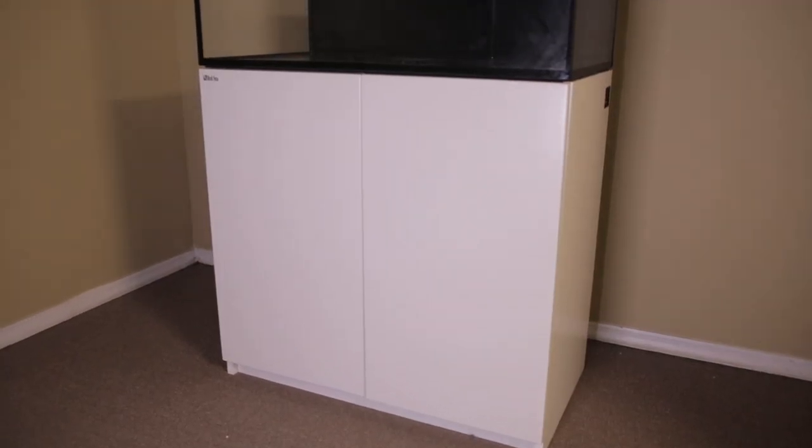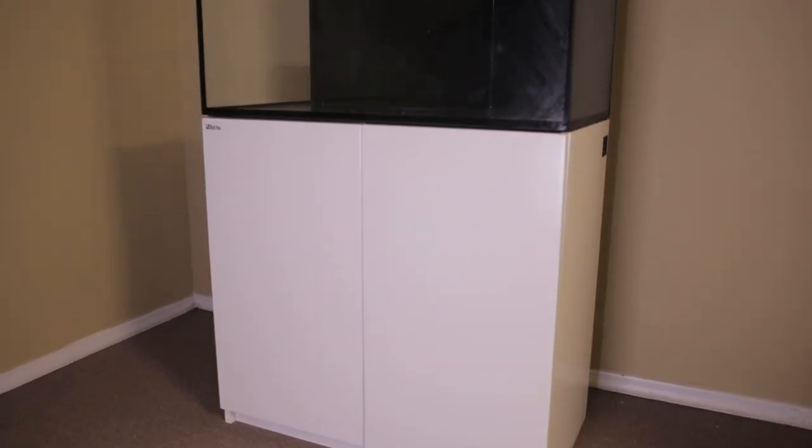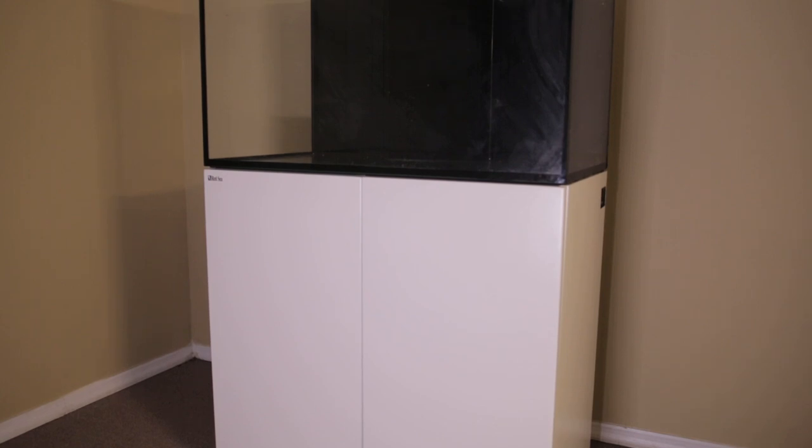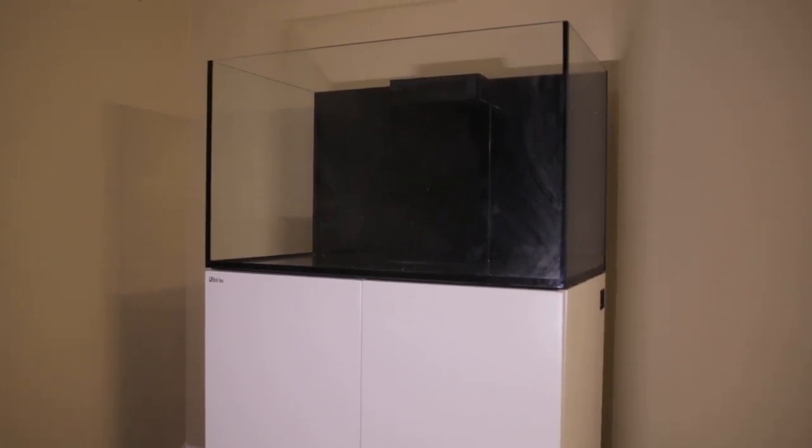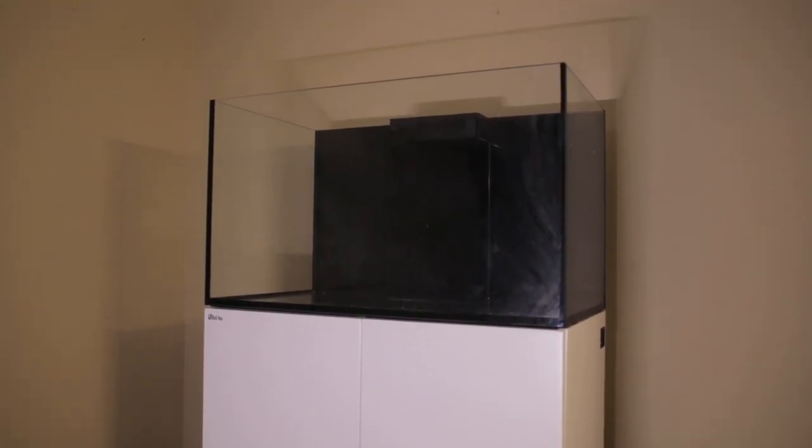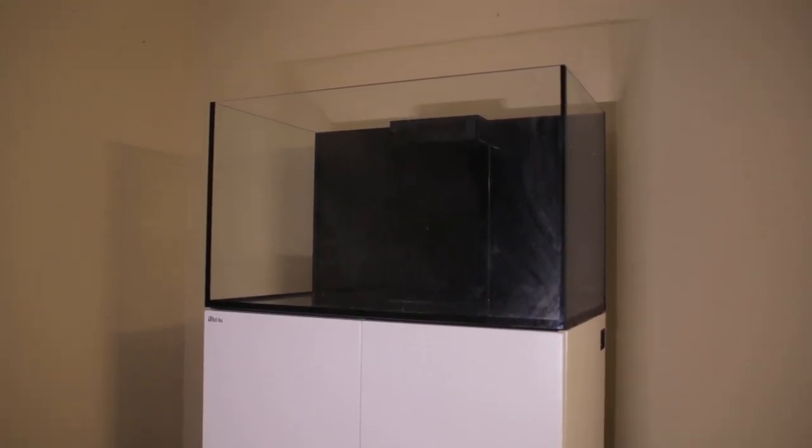Red Sea recommends that you set this tank a minimum of four inches from the wall just in case you need to get any outlets out or any of your devices.